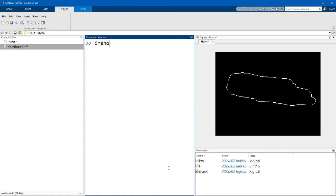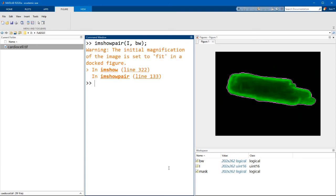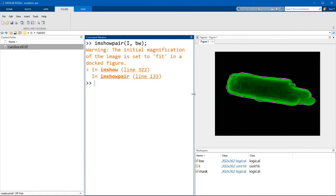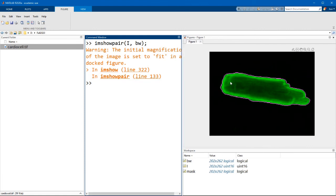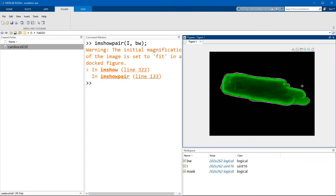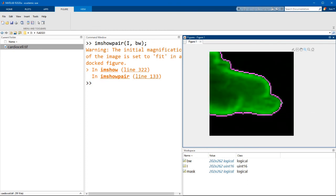So let's type in imshowpair i, bw. And you can see that in this image, we have the cell shown in green and the perimeter mask shown in magenta. This is how you would validate the mask by zooming in to this image and checking to make sure that the outline in magenta fits the outline of the cell.